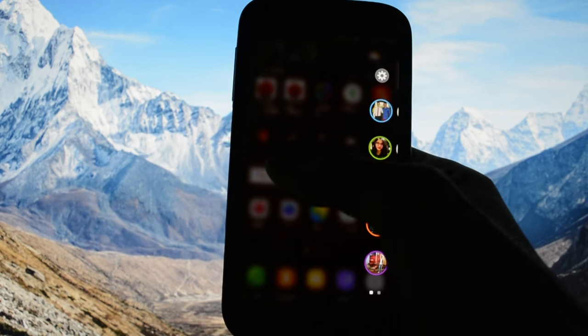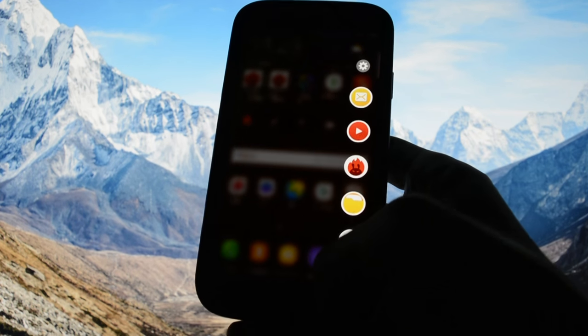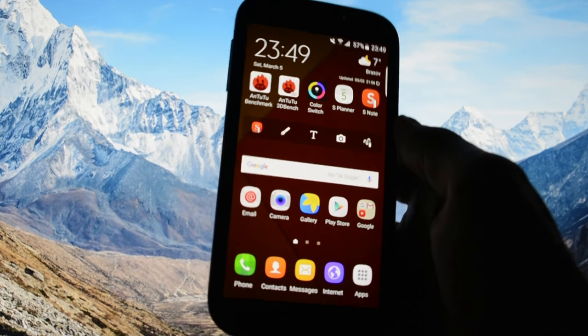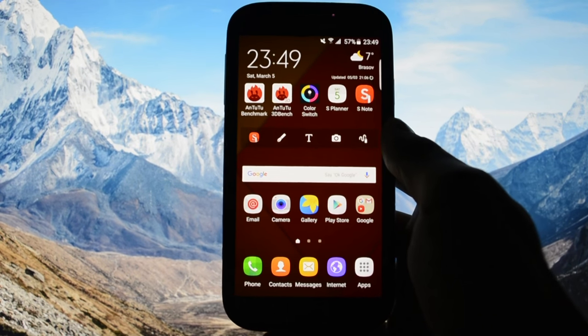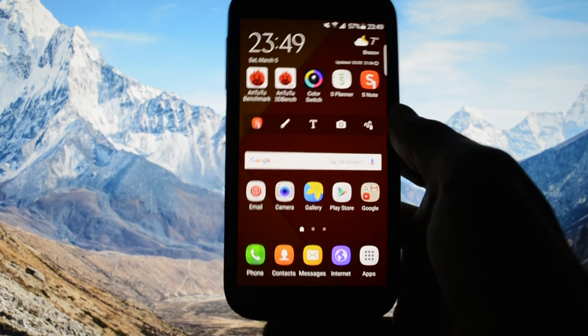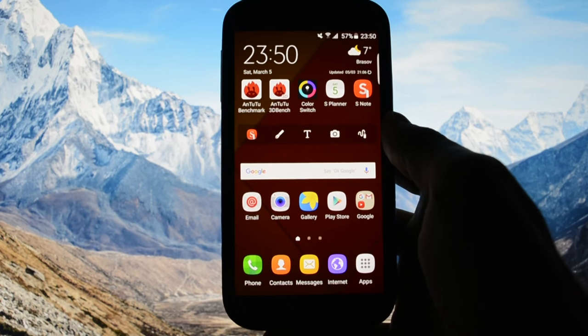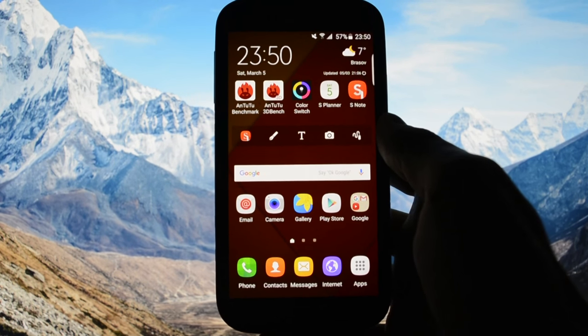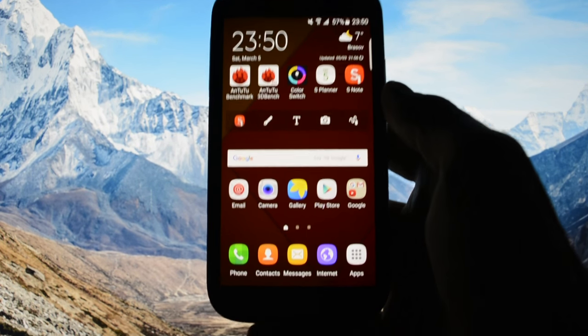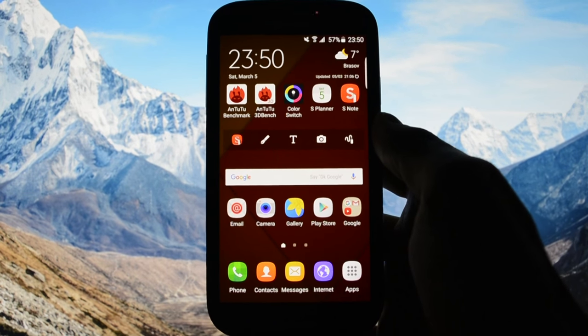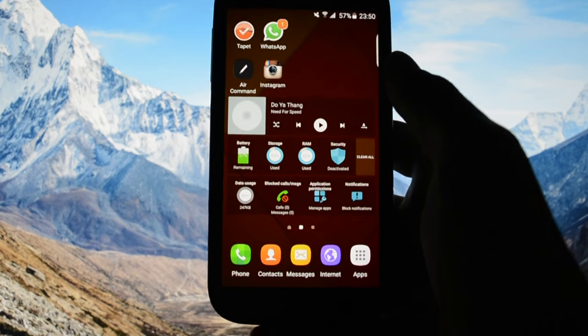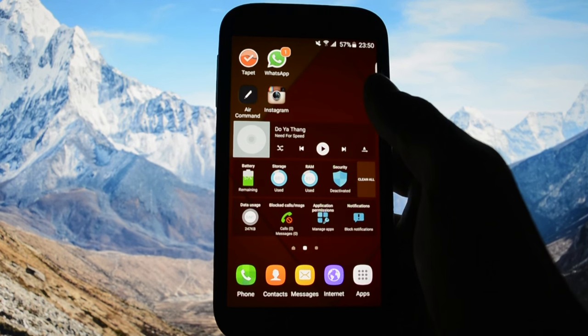You can disable it in settings but that's why you got this ROM, to have Note 5 features. And here they are. Another great feature that comes with this ROM is the air command feature.